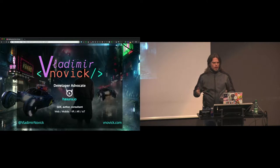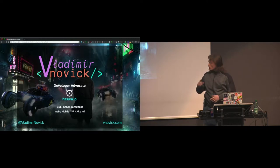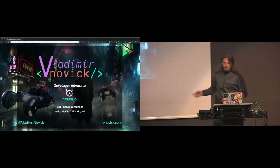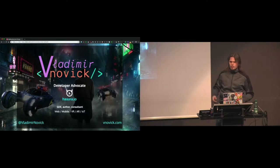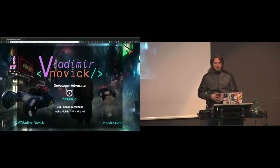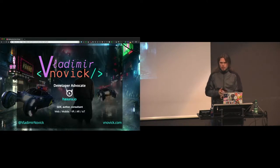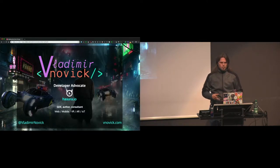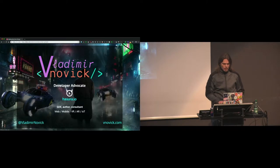If you have any questions about any of these technologies, you can reach me on Twitter, on my website. I have a YouTube channel, and I recently started streaming a lot on Twitch.